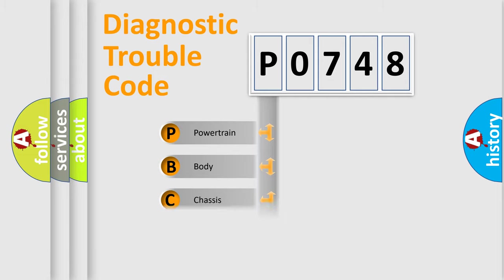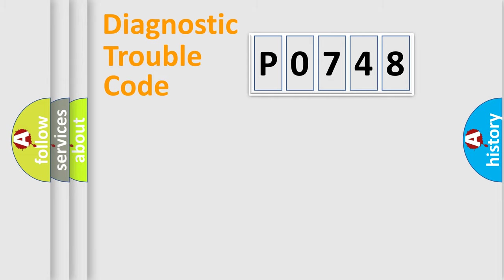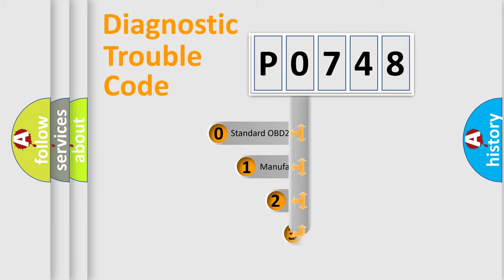Powertrain, body, chassis, network. This distribution is defined in the first character code.